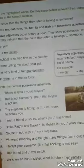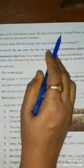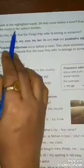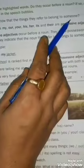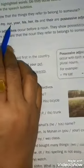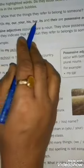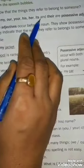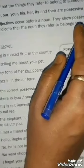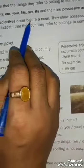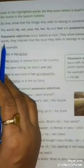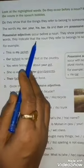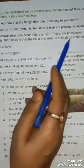Now come to possessive adjectives. Look at the highlighted words. Do they occur before a noun? Do they show that the thing they refer to belongs to someone? The words my, our, your, his, her, its, and their are possessive adjectives. Possessive adjectives occur before a noun and show possession — they indicate that the noun they refer to belongs to someone.